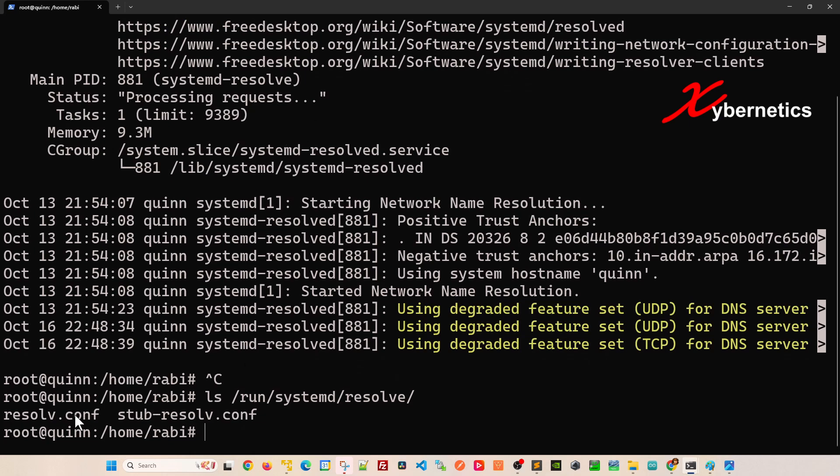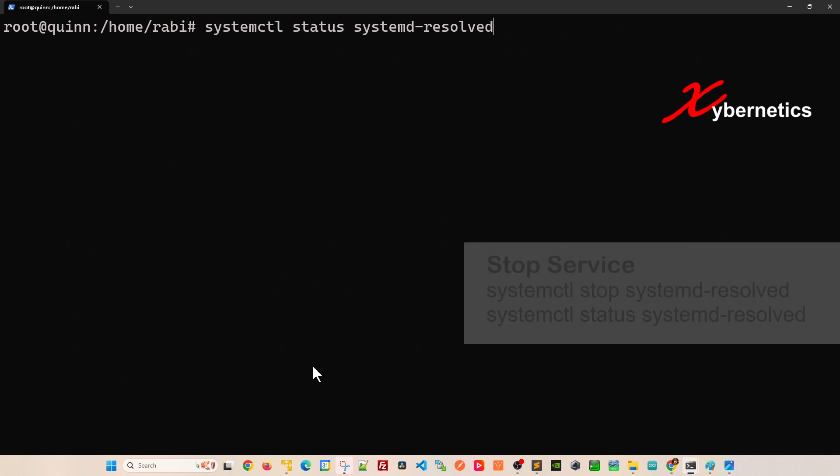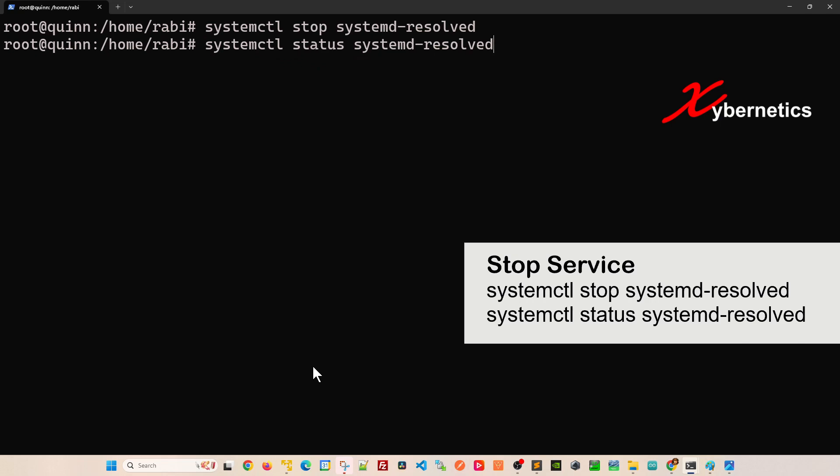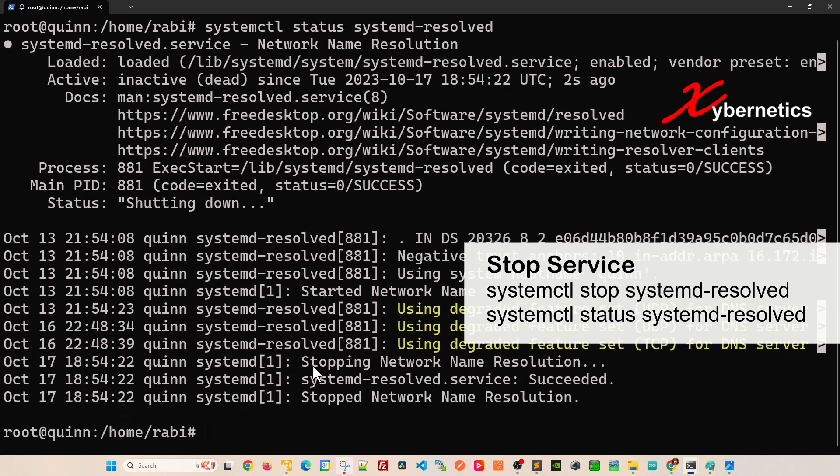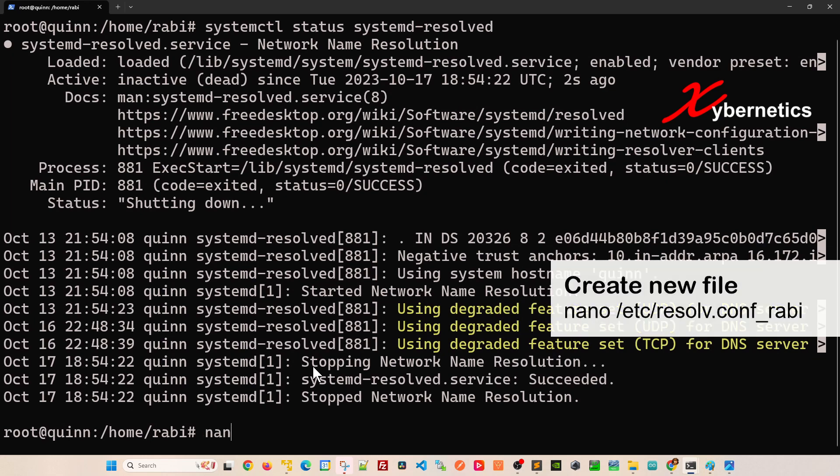I don't like to edit them. I like to create one under the /etc directory. Before we do anything, let's stop this service and make sure that it is actually inactive or stopped.